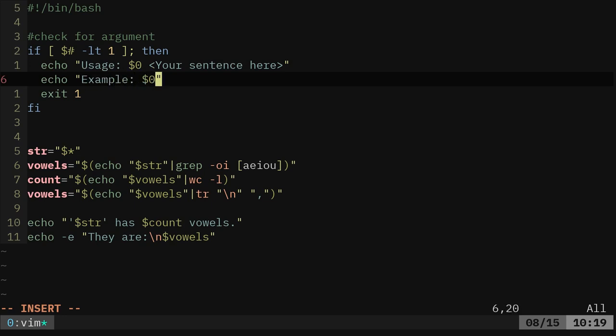And then I'll also like to give an example, dollar sign zero. Again, dollar sign zero is just whatever the name of your script, the file is. It will put it there and we'll say, 'this is an example.'